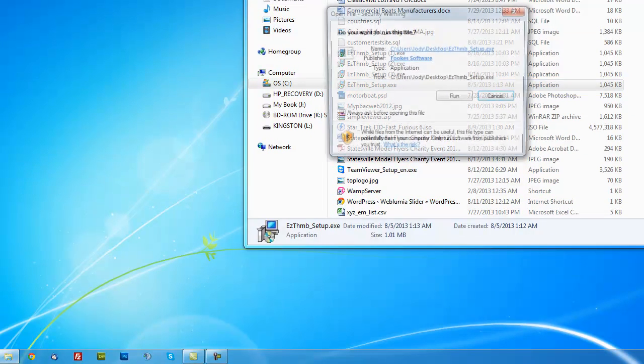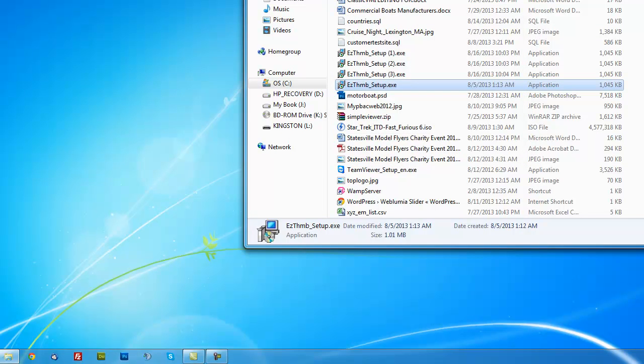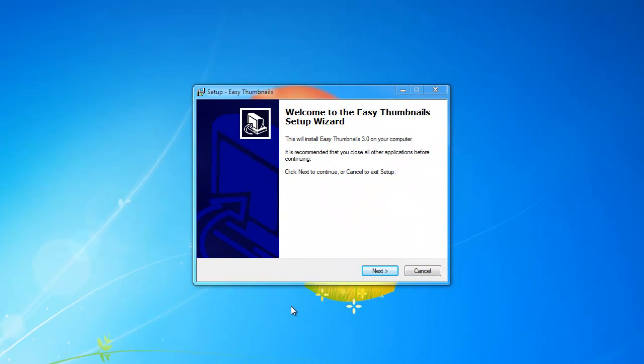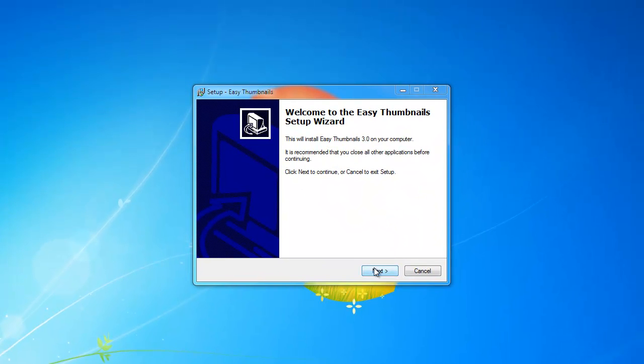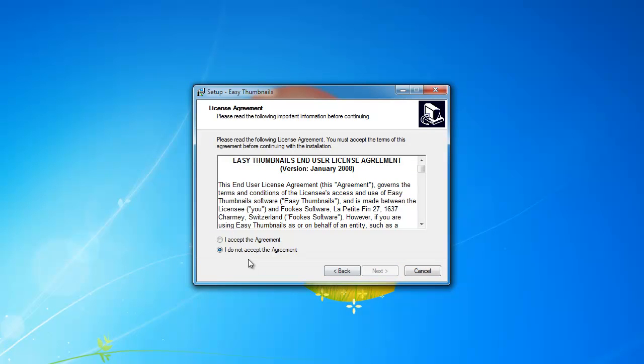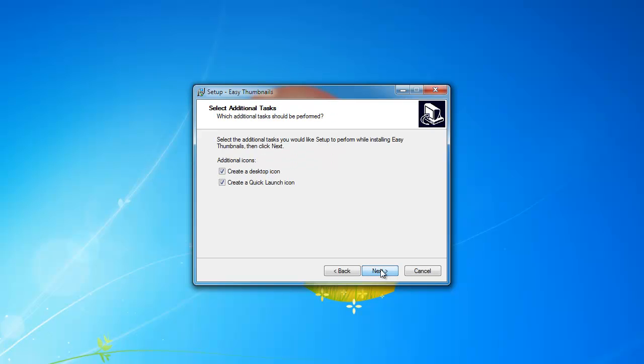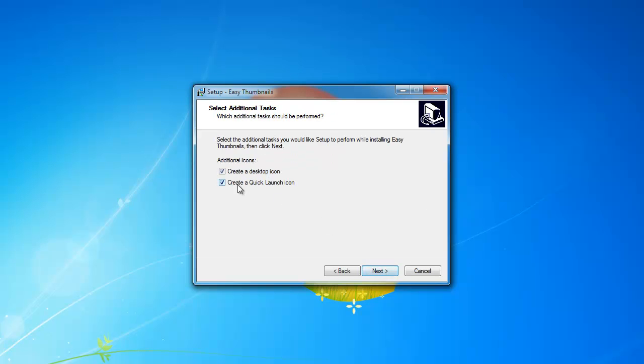You'll click run and install Easy Thumbnails. I already have it installed, but I'm going to go through it anyway so you can see it. Just accept the agreement, click next, and let it install where it wants to install. Click next, and you can create a desktop icon if you want or quick launch.